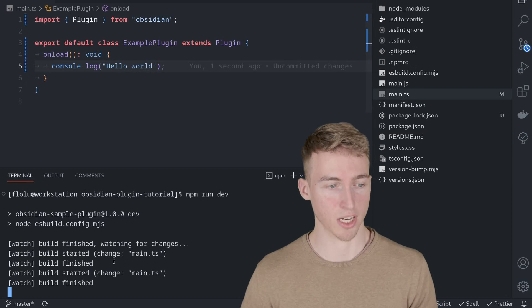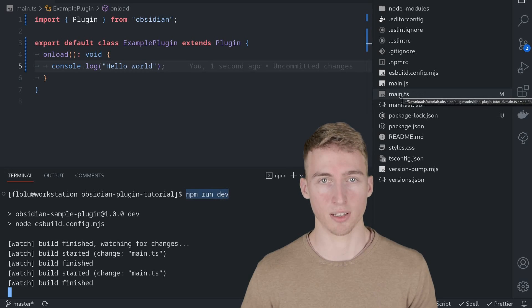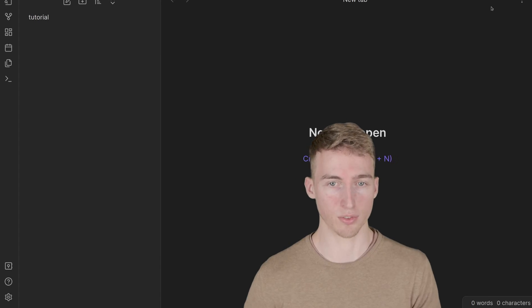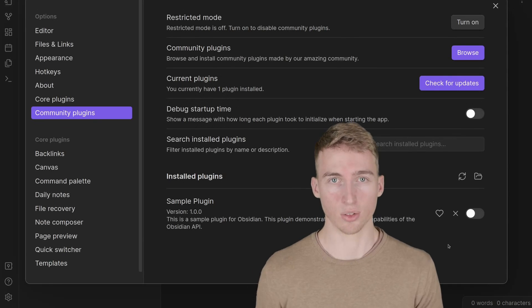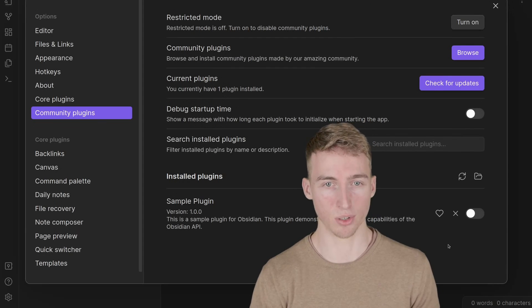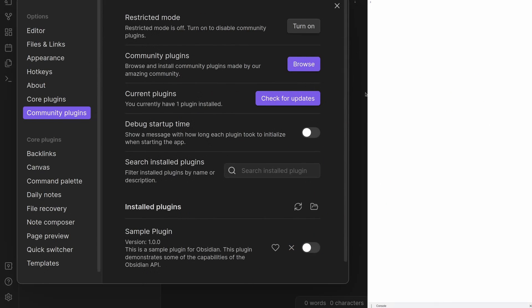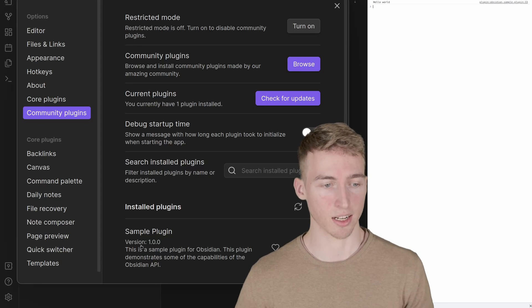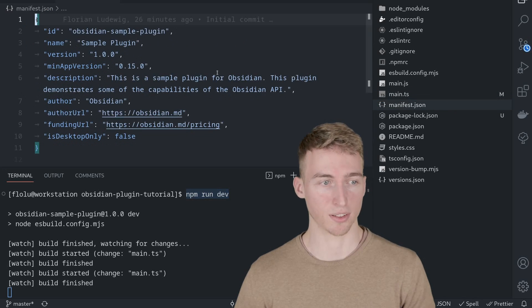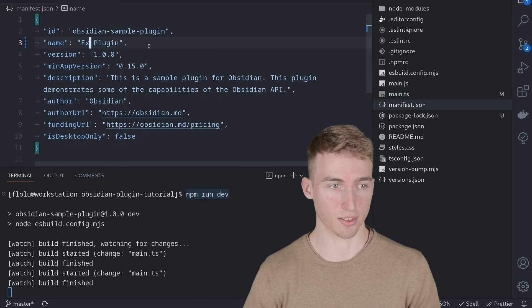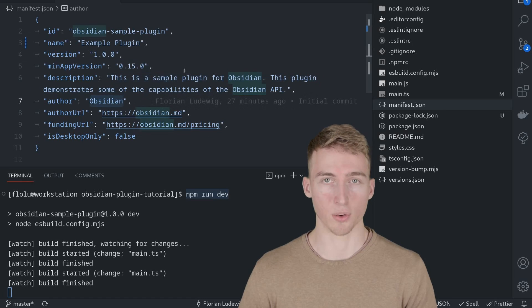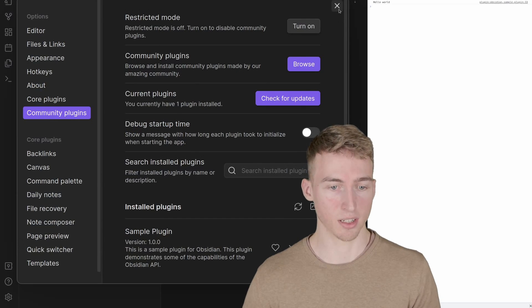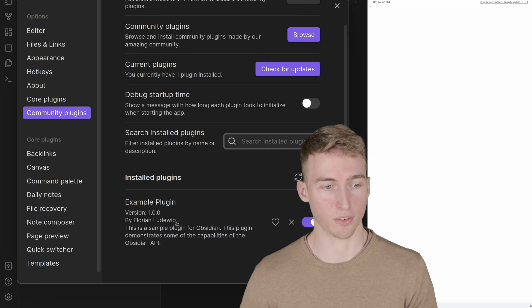Save your file and make sure npm run dev is still running so the TypeScript file is automatically compiled. Go back to Obsidian, reload the app without saving, then open developer tools with Ctrl+Shift+I. If you enable your plugin you can see 'Hello World' printed to the console. Next, let's change the plugin's title and description inside the manifest.json file. Change the name to 'Example Plugin', update the description, add your name in the author section, and optionally link your website. Save and reload Obsidian — the title and author should now be updated.